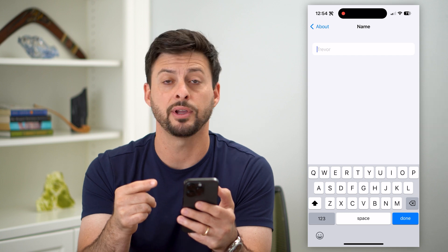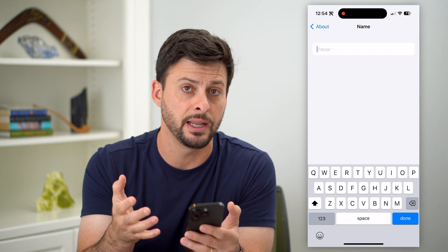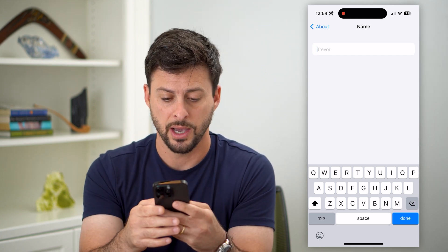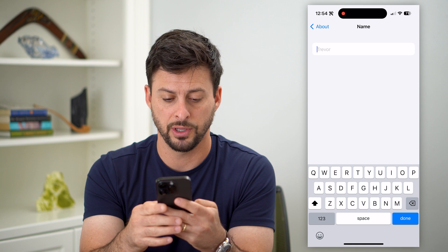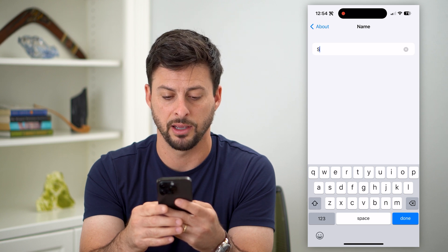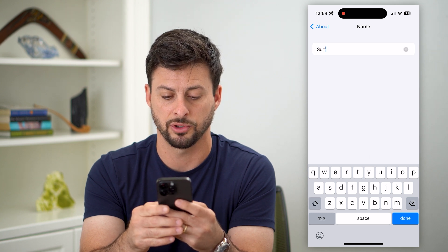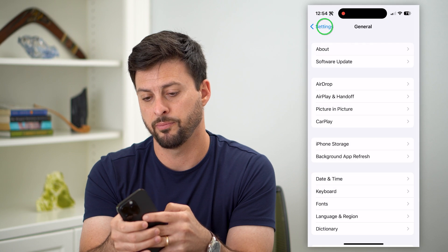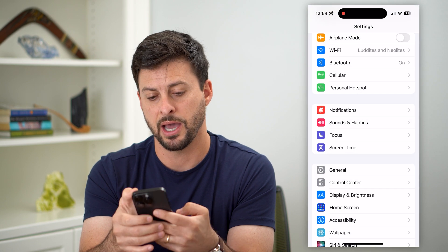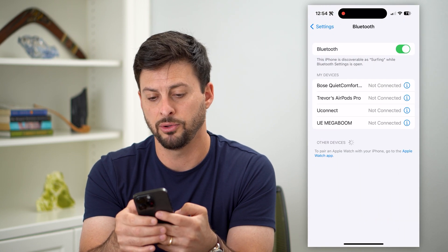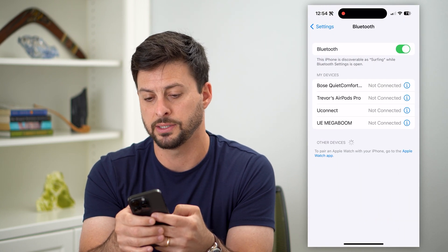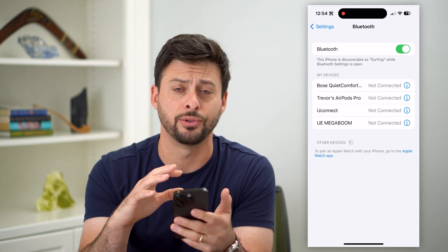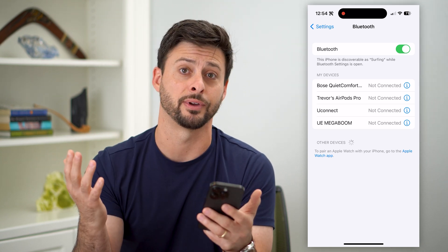It doesn't have to be your real name — it could be a nickname, it can be whatever you want. So you can type in anything, for example "surfing," and hit back, back, then go to Bluetooth, and you can see now my iPhone is discoverable in Bluetooth as surfing.